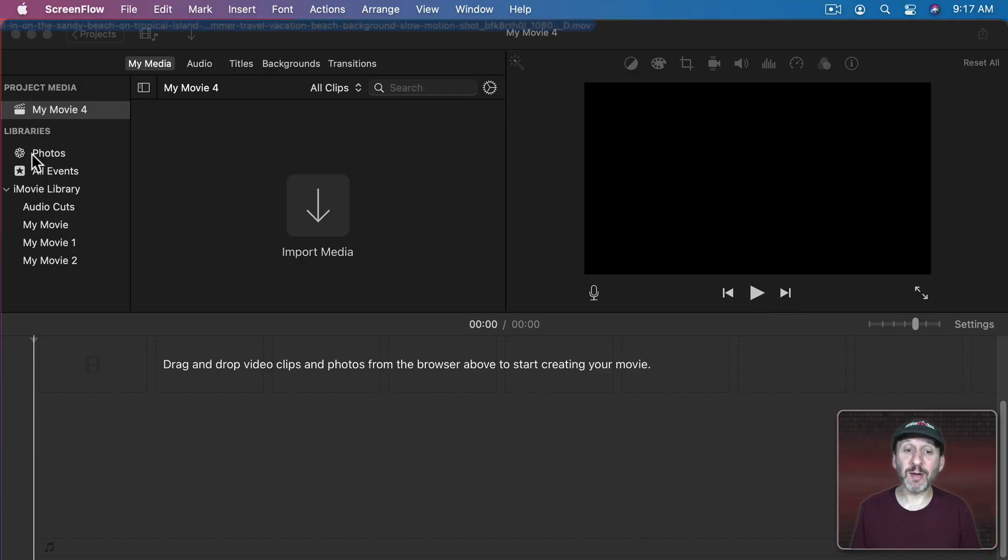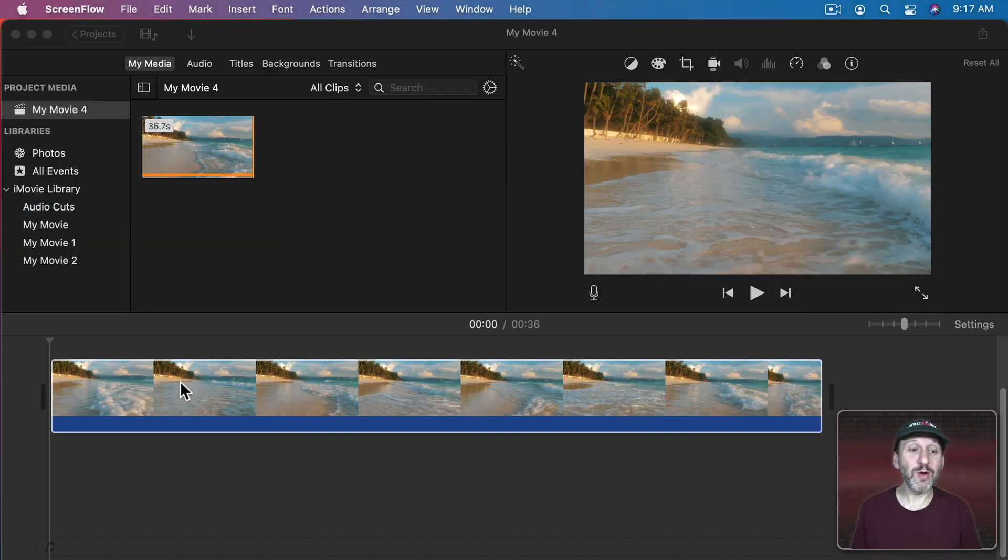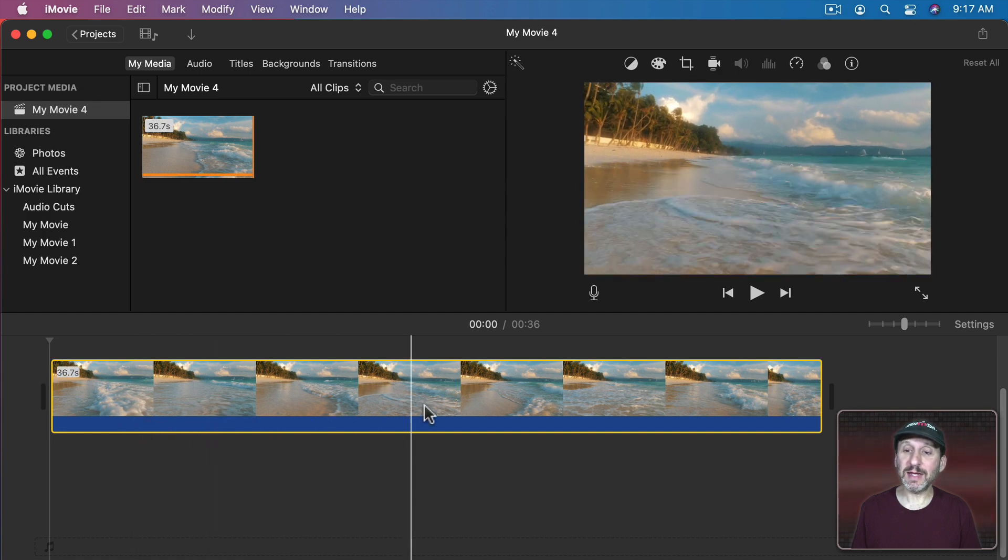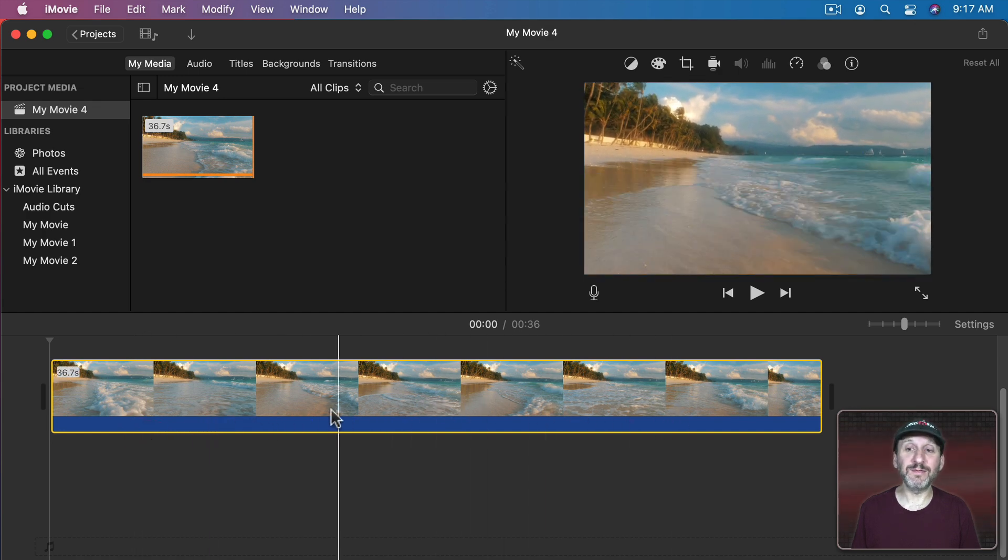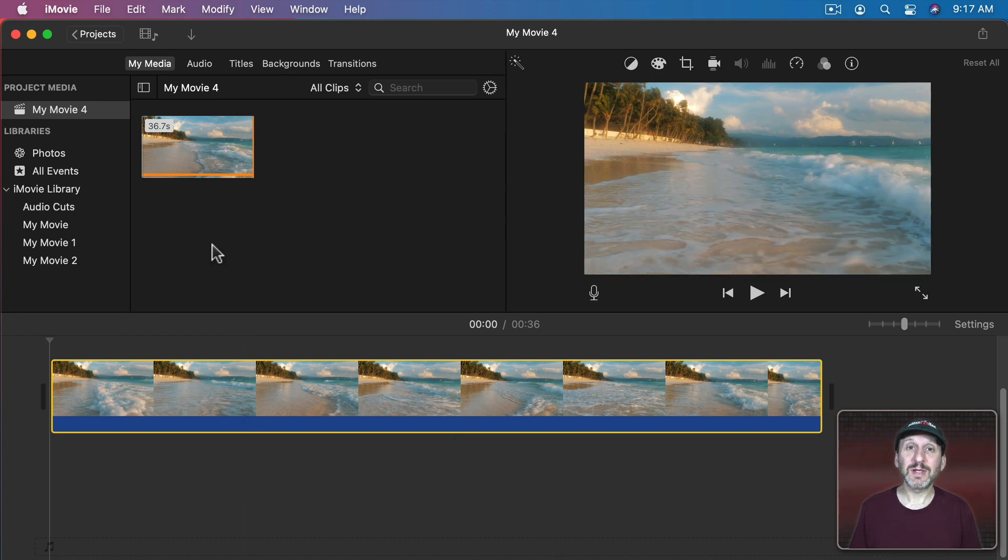So let's start off with a simple iMovie project. I'm just going to drag a video in here of a beach. It's got no sound. It's a silent video. So I definitely want to add some sound effects here in the background.